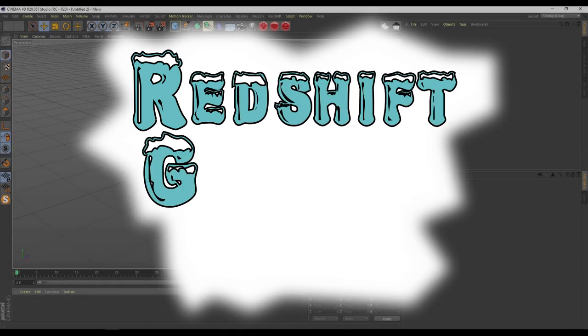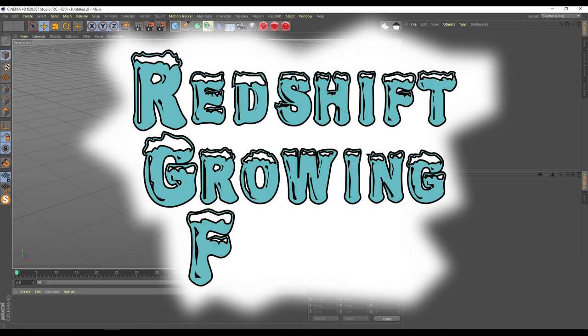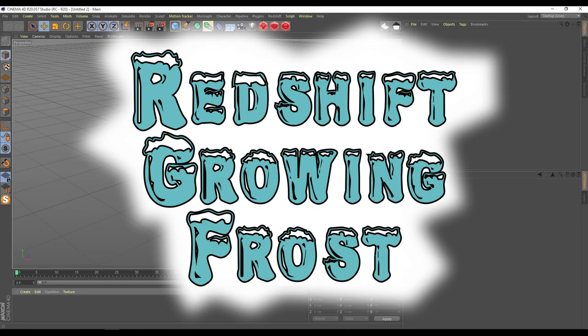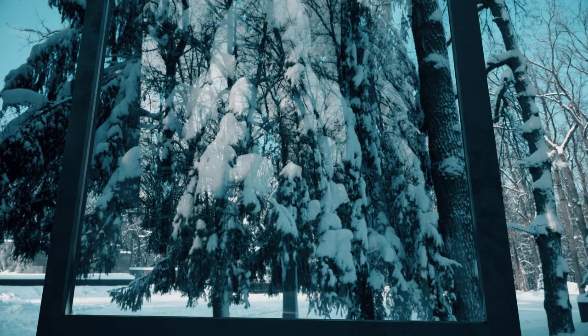Hello everyone and welcome to my new tutorial. I'm SV and today I will show you how to make this with Redshift.